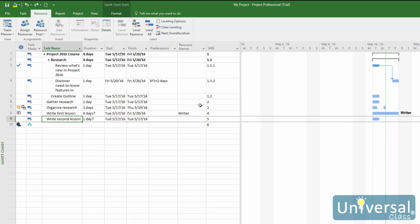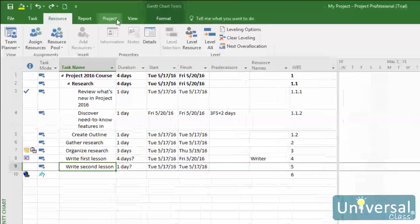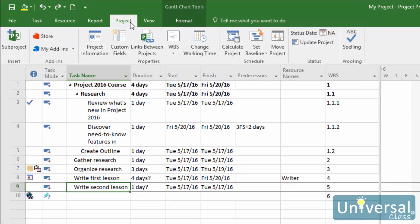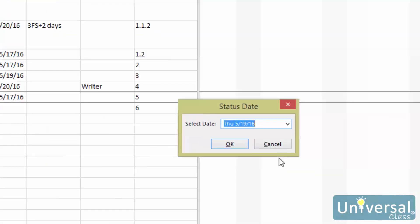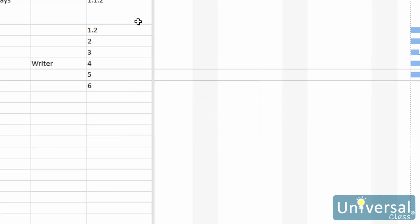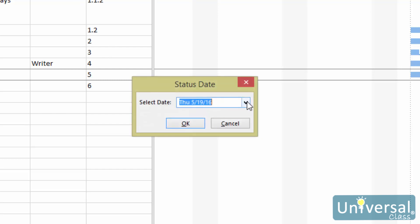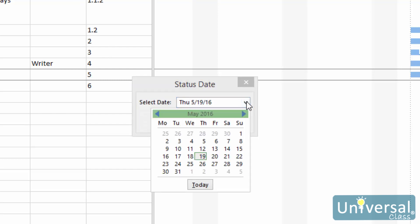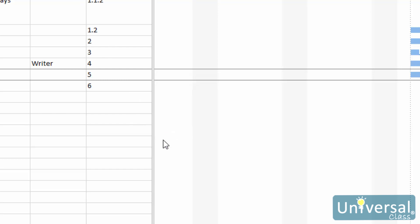To set a status date, go to the Project tab, then click on the Status Date button. Select a status date, then click OK. You can click the dropdown arrow to display the calendar and select a status date. Click OK when you're finished.